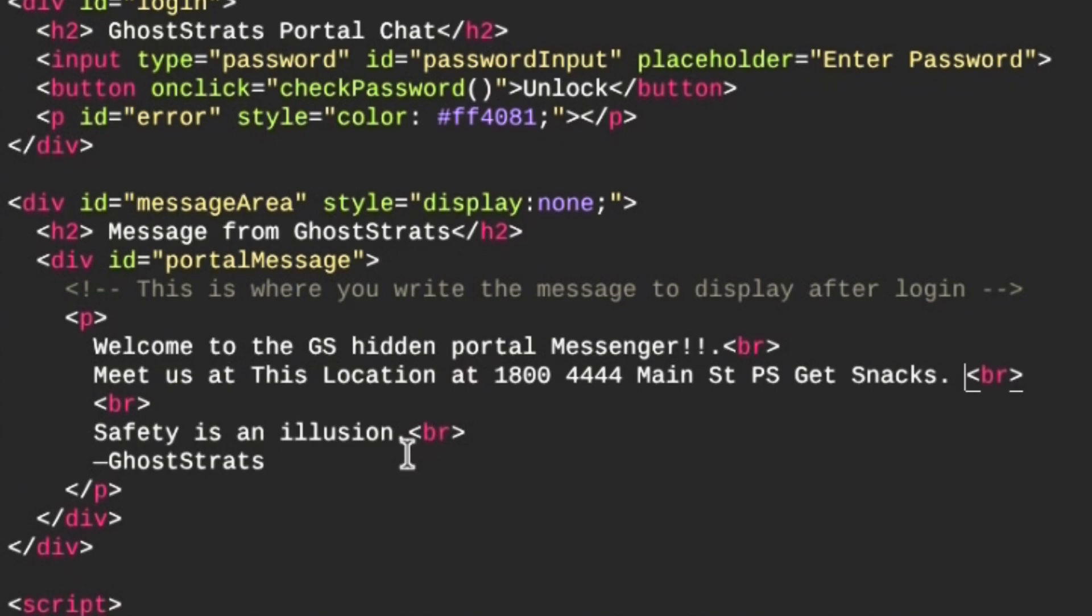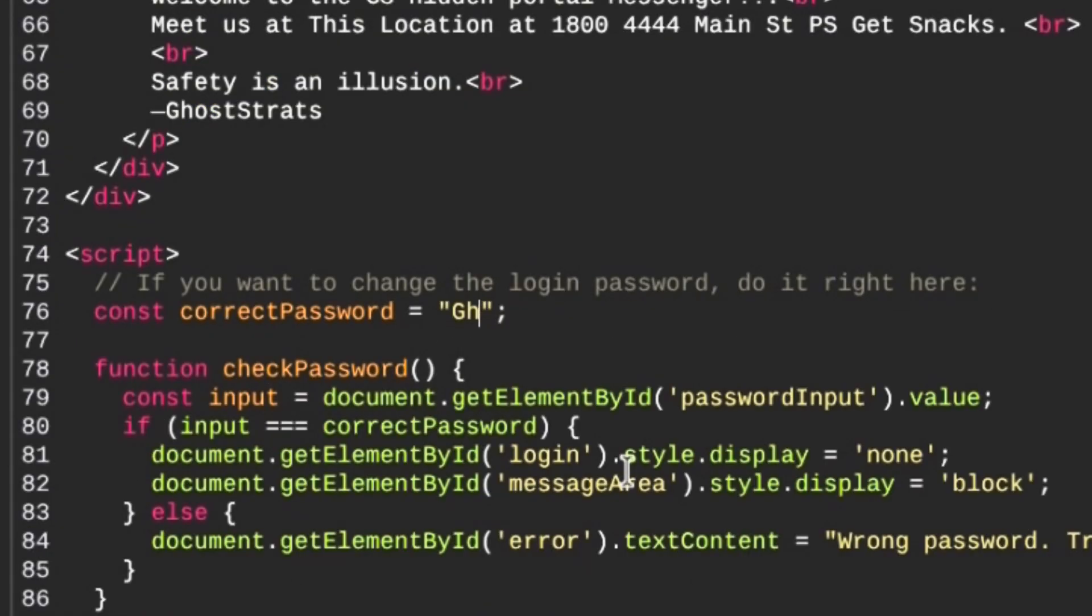at this location, 4444 Main Street, and P.S. get snacks. That's the message we'll be posting. Now I'm going to change the password. Originally it was 'ghostrats', now I'm just going to put 'password'. That's where you can change it and manipulate it yourself.